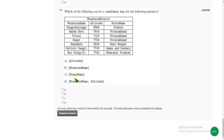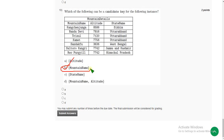For the tenth question, the probable answer is the second option — mountain name. So mark option B, mountain name.